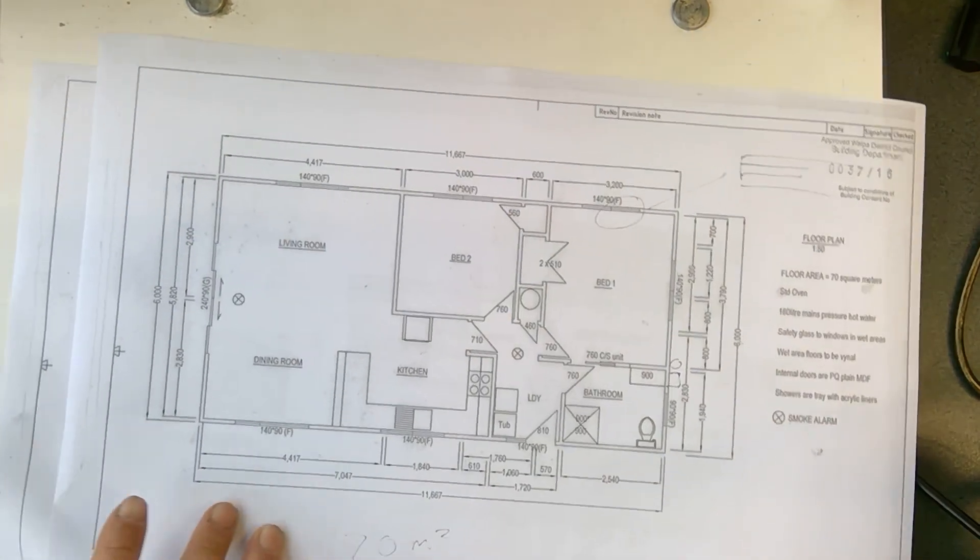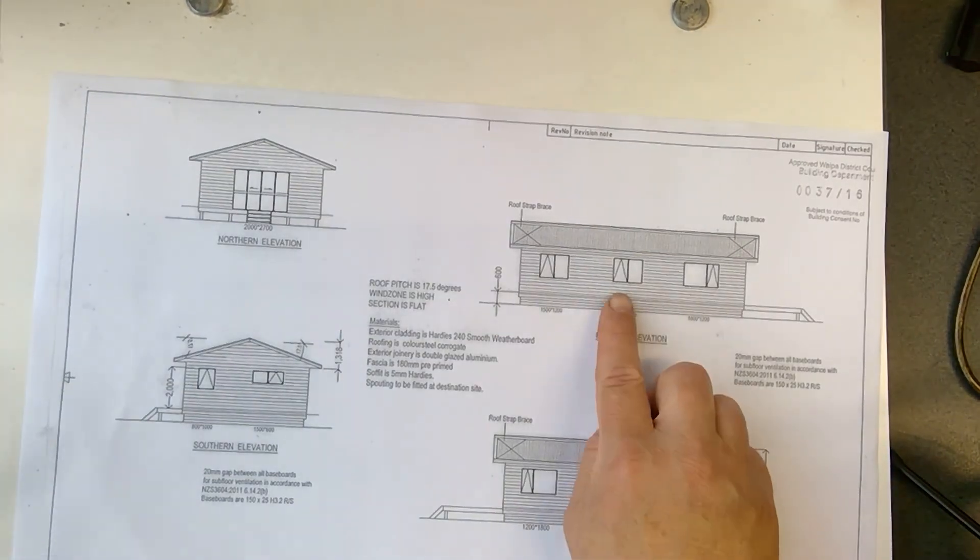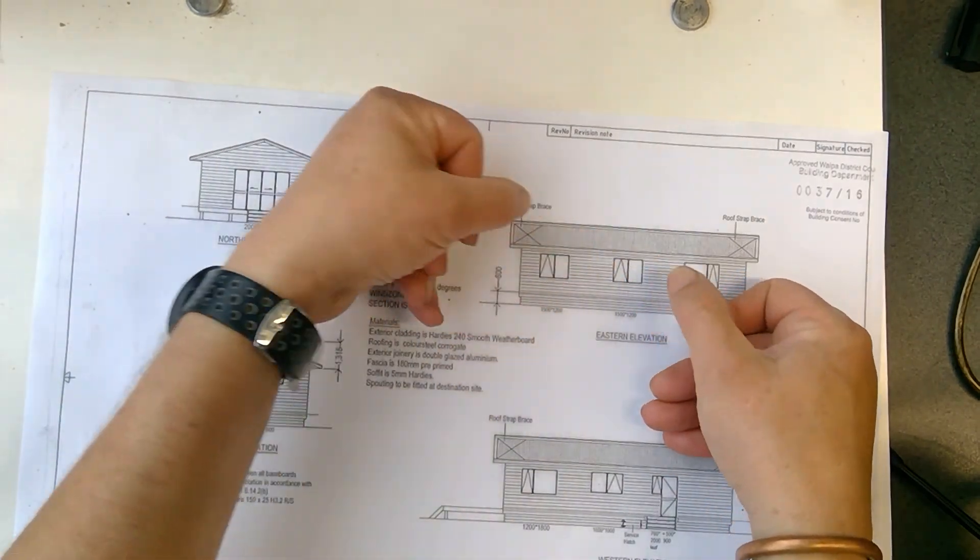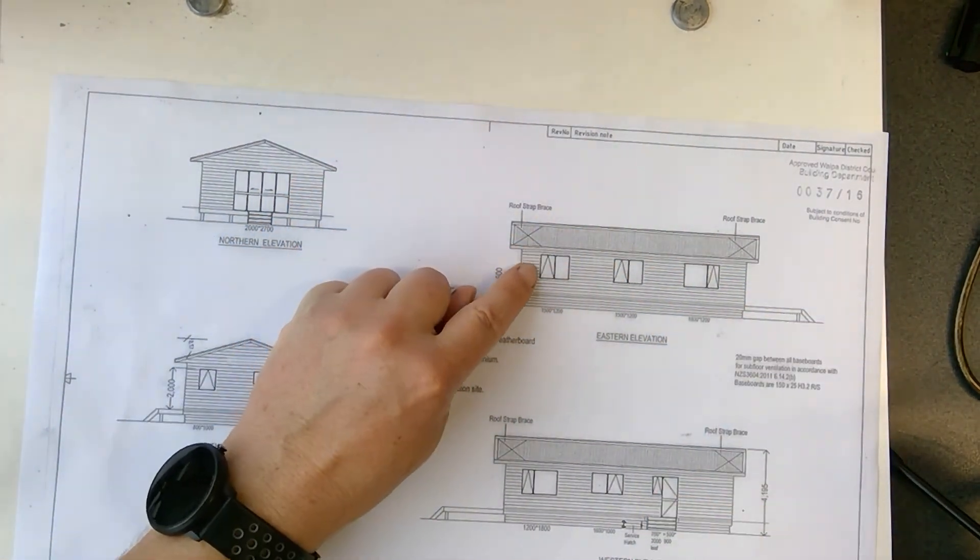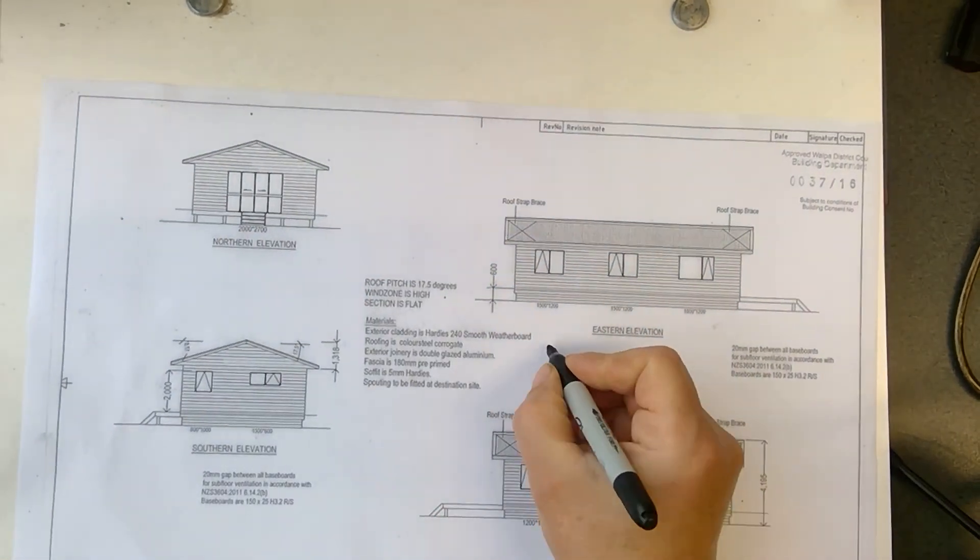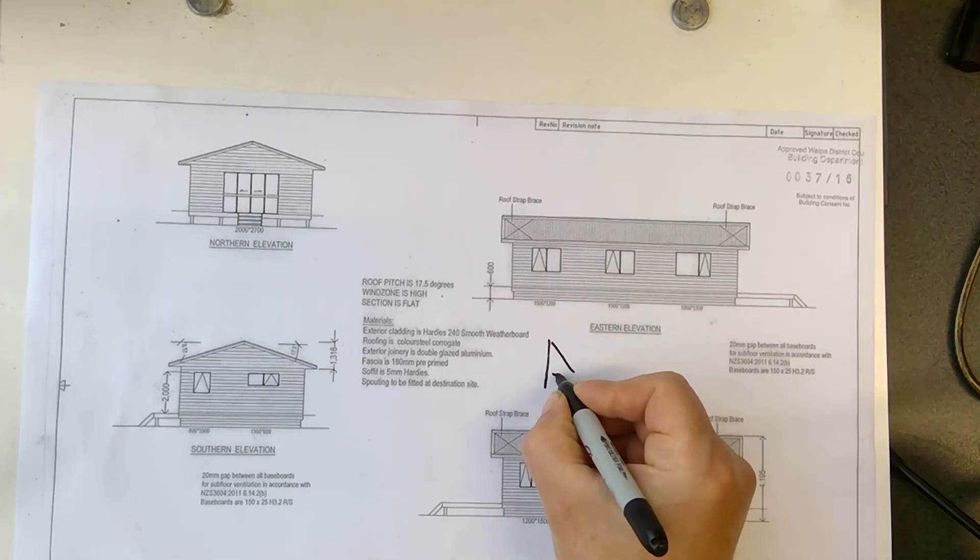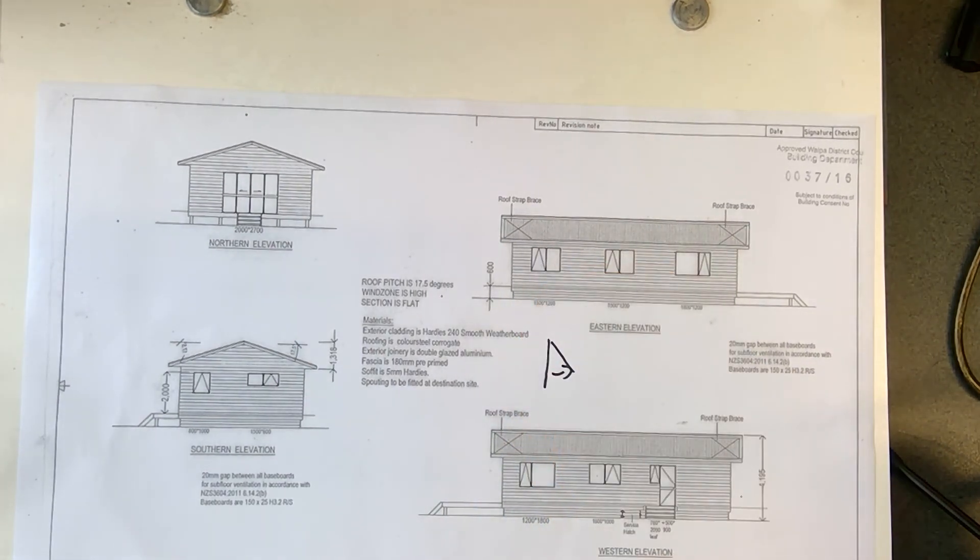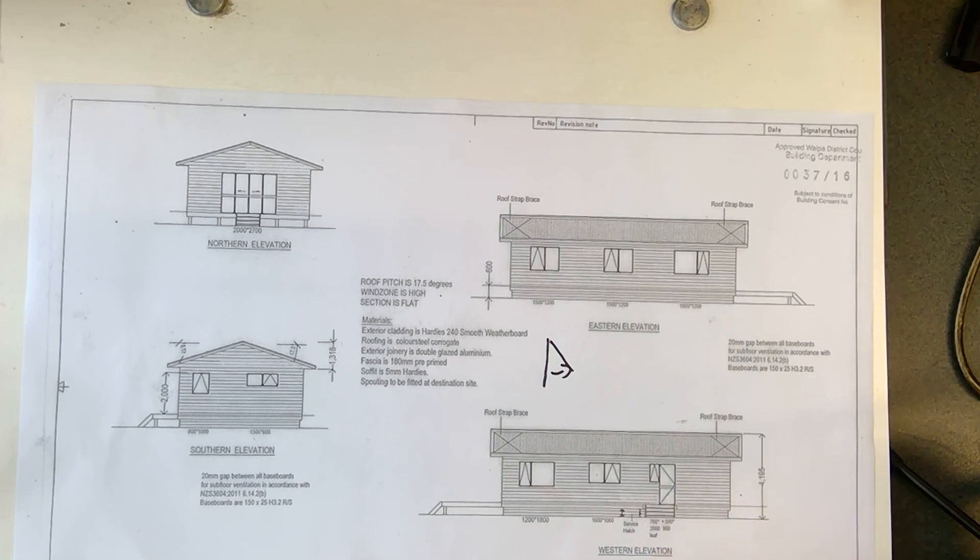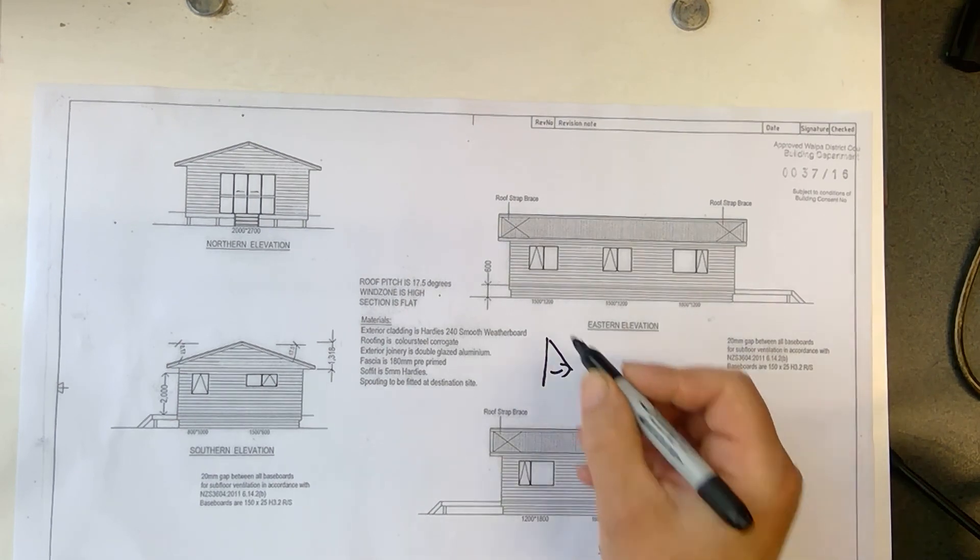And on the elevation, I want to show you guys these triangles there shows how the windows open. So if the triangle is like that, your window, if I look at the wall from the side, your window opens like this. But if your triangles, like on this door, is like that, that means the door opens to the outside.